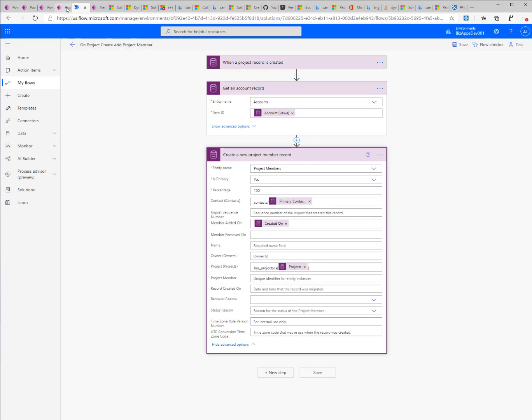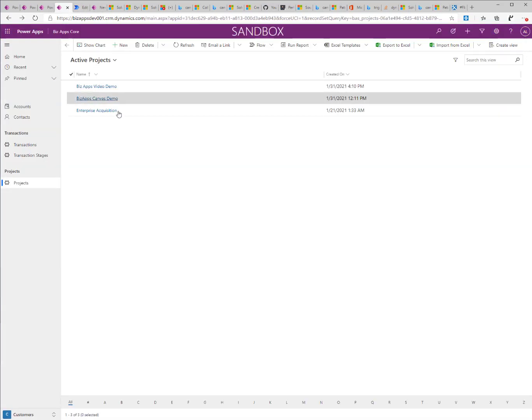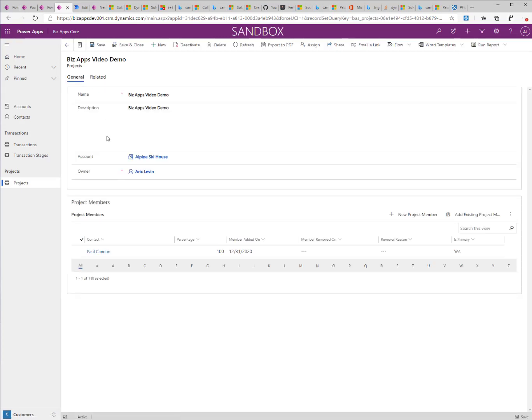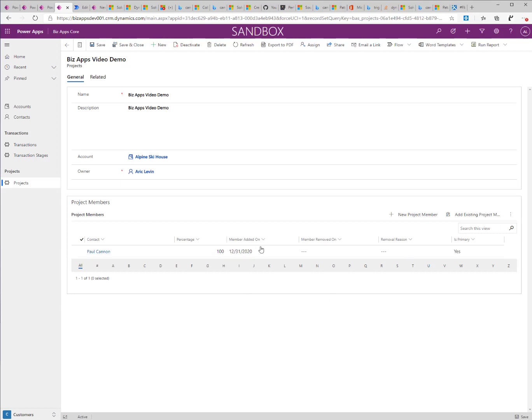If I go back to my project record and open the same record, I'll see that right now I already have a new record in it and the member was added to it.